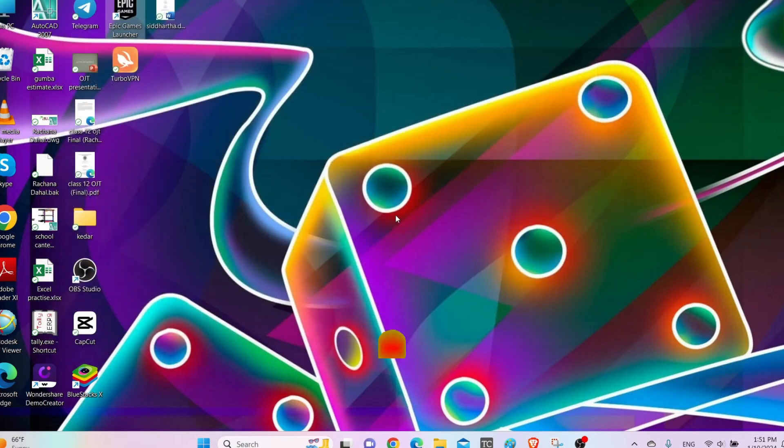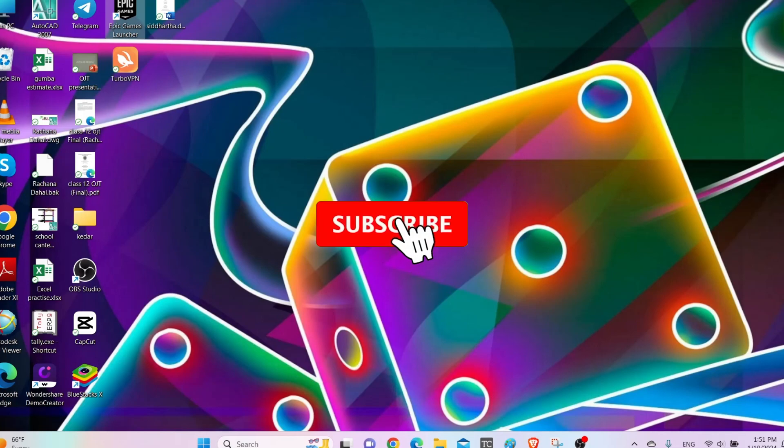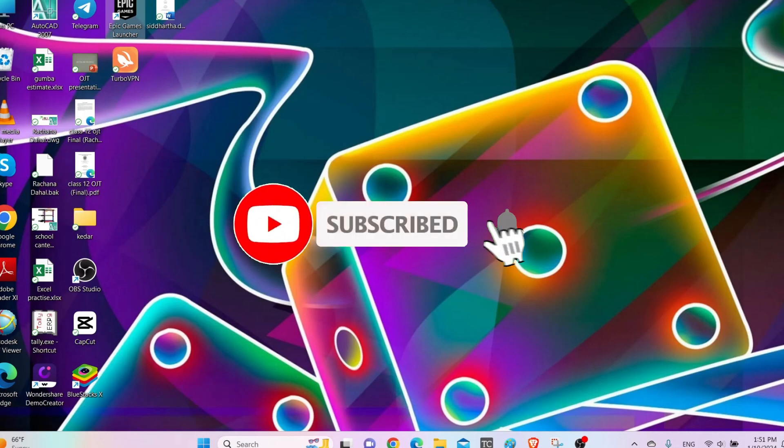That's it for the video. Make sure to leave a like if you found this helpful and subscribe to the channel for further videos.